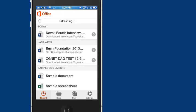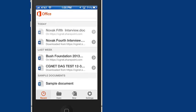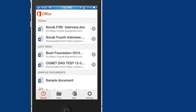And we're already logged in. So now, here you see that Novak Fifth Interview is on the list of documents that have been saved today.